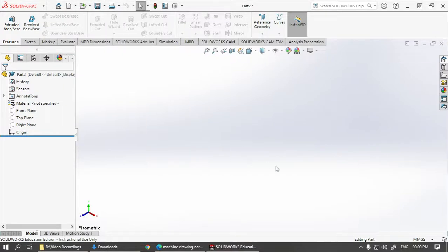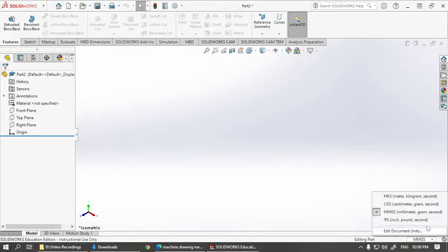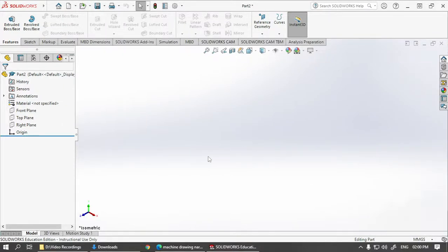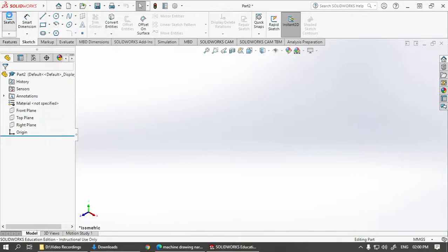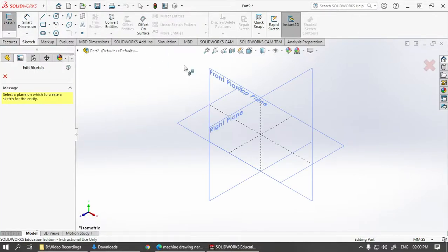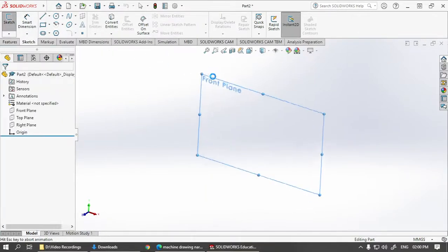Open SOLIDWORKS. Take a new file. Ensure the unit is set to MMGS. Then go for sketch. Choose front view.